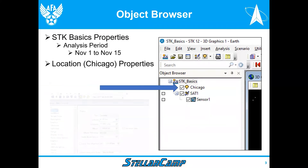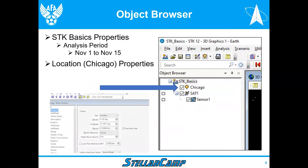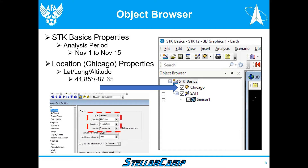Next, we're going to show that we put a location on here — in this case, the city of Chicago. If you right-click on the name Chicago, you'll get a window in the lower left that gives you the latitude, the longitude, and the altitude. By the way, the longitude of negative 87 means it's 87 degrees west longitude.